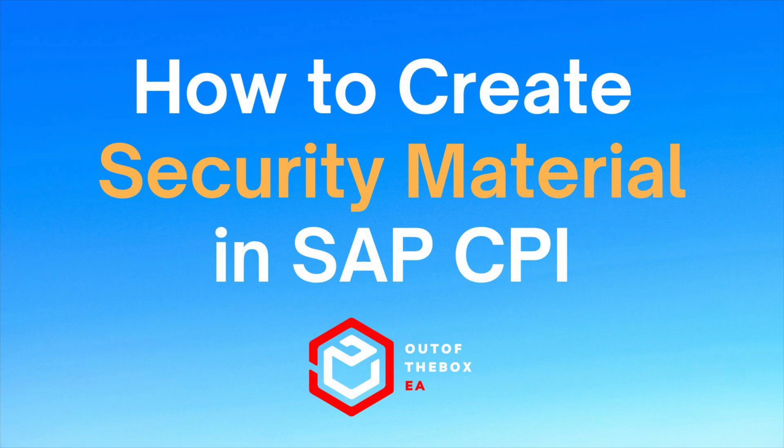In this demonstration, I will explain how you can create a user credential security material to have a SAP CPI system communicate with an email server. Let's dive in.